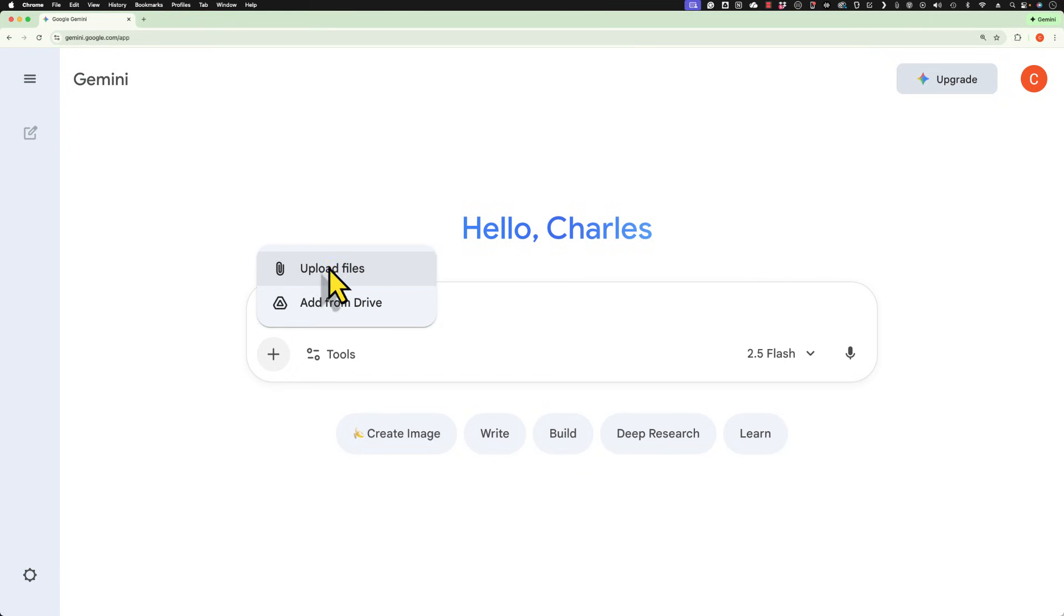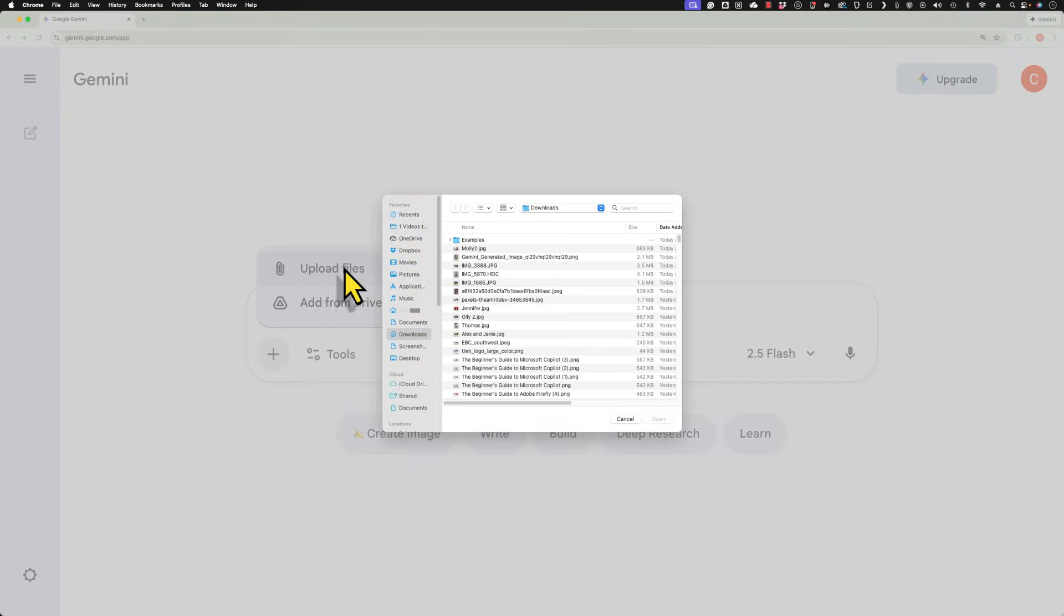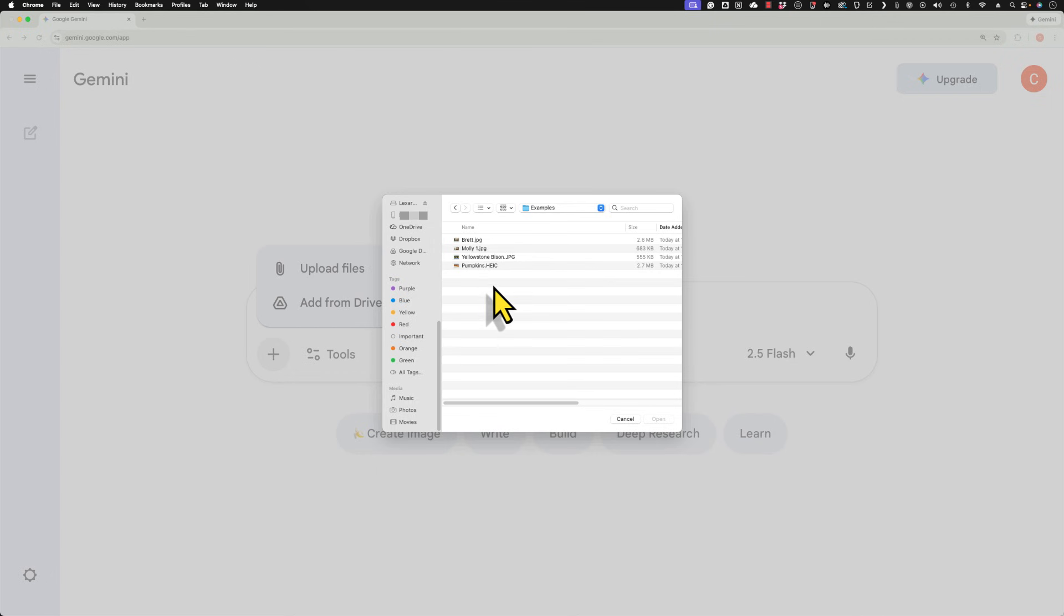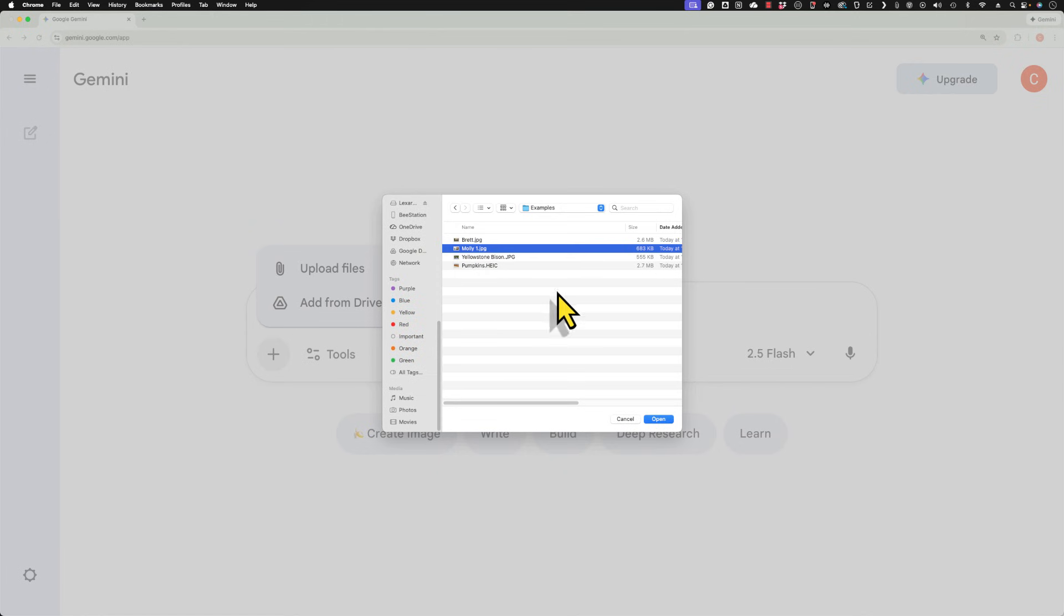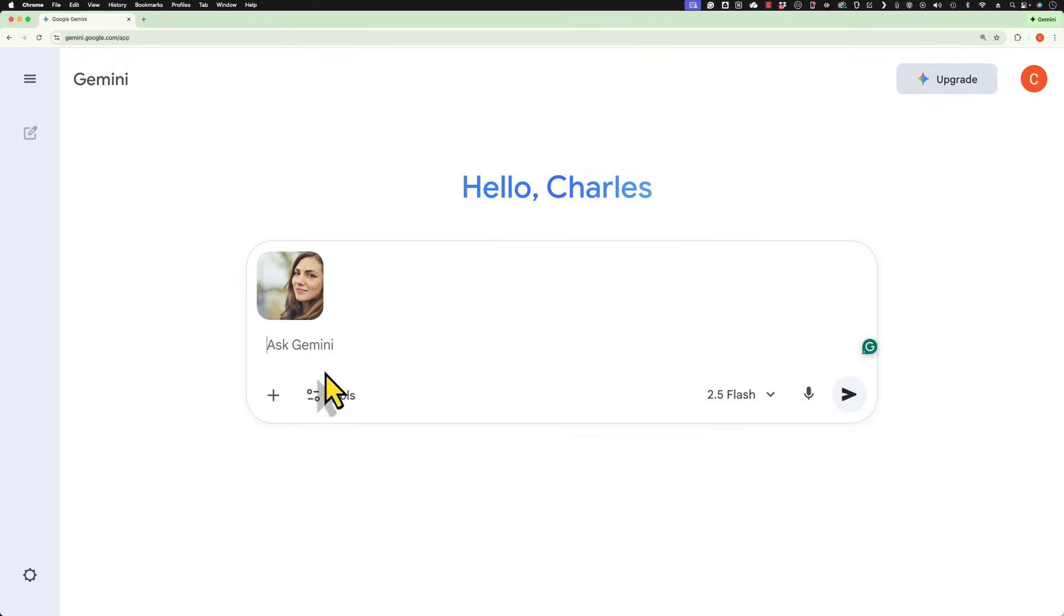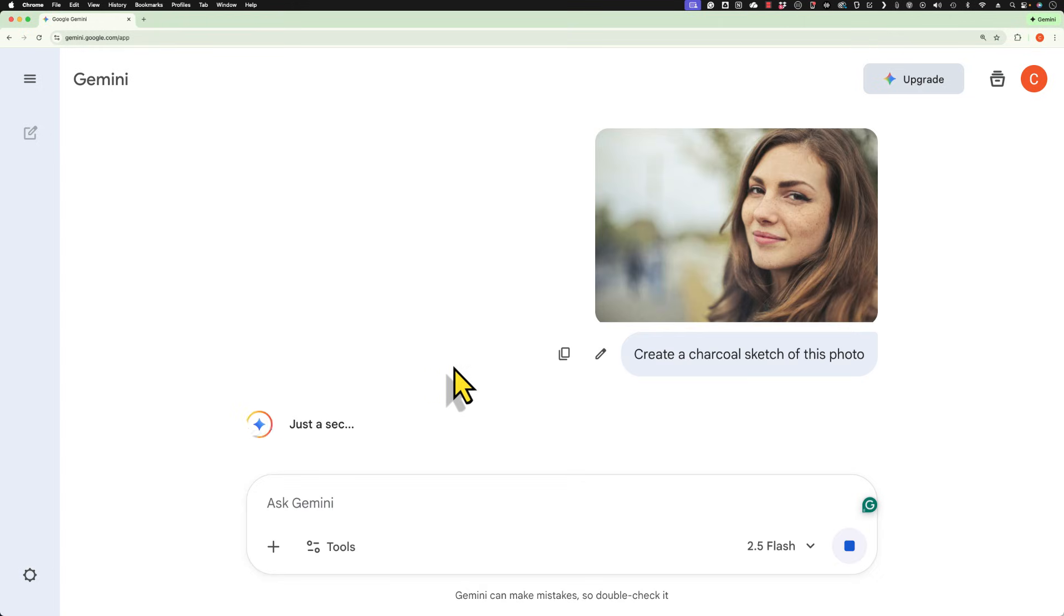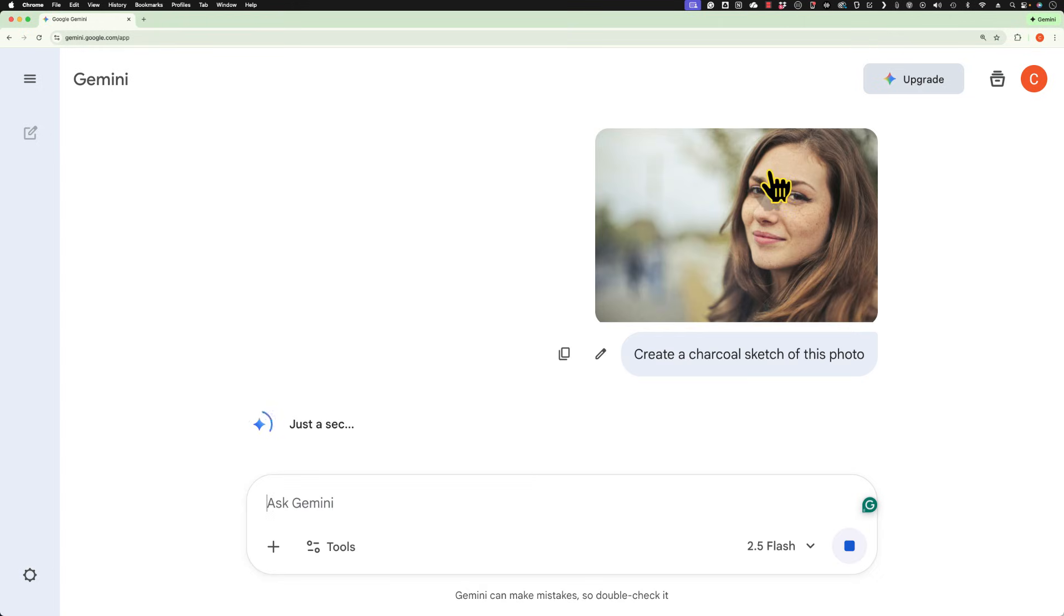In this case, I'll upload from my computer and I'm just going to select a photo. This is a photo I have of Molly and I'll just open that up. And now I'll ask Gemini to create a charcoal sketch of this photo. I'll submit that and Gemini is now working to recreate this image, but as a charcoal sketch.